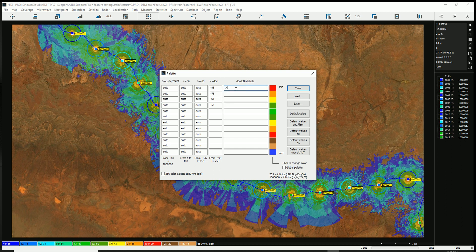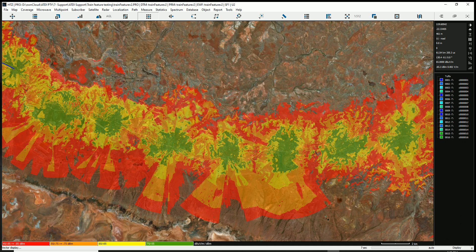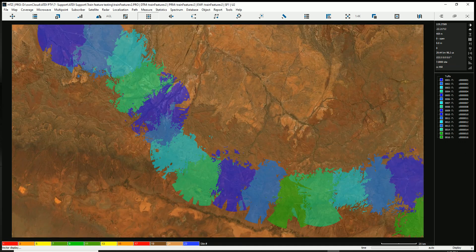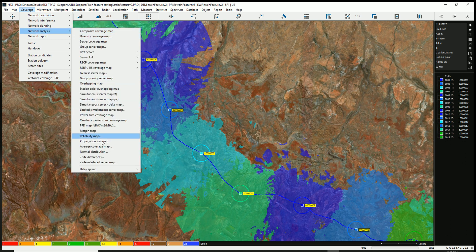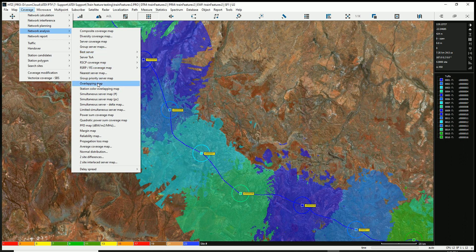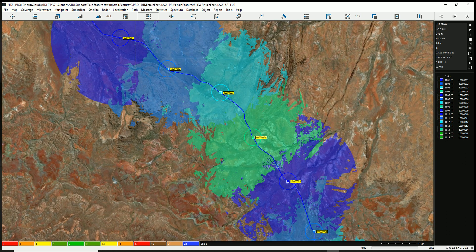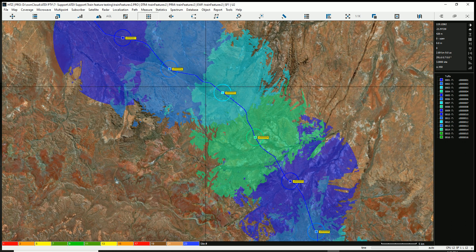Above or equal to −85 dBm, above or equal to −75 dBm, and so on. With the palette applied, the green areas show very strong signal at −55 dBm or better, yellow is −65, orange is −75, and so on. You can also run best-server analysis — you can analyze first best server, second best server, overlap, and simultaneous servers to see how many cells the mobile station can detect at each position. With non-overlapping colors assigned, you can clearly see best-server handover boundaries along the rail line.